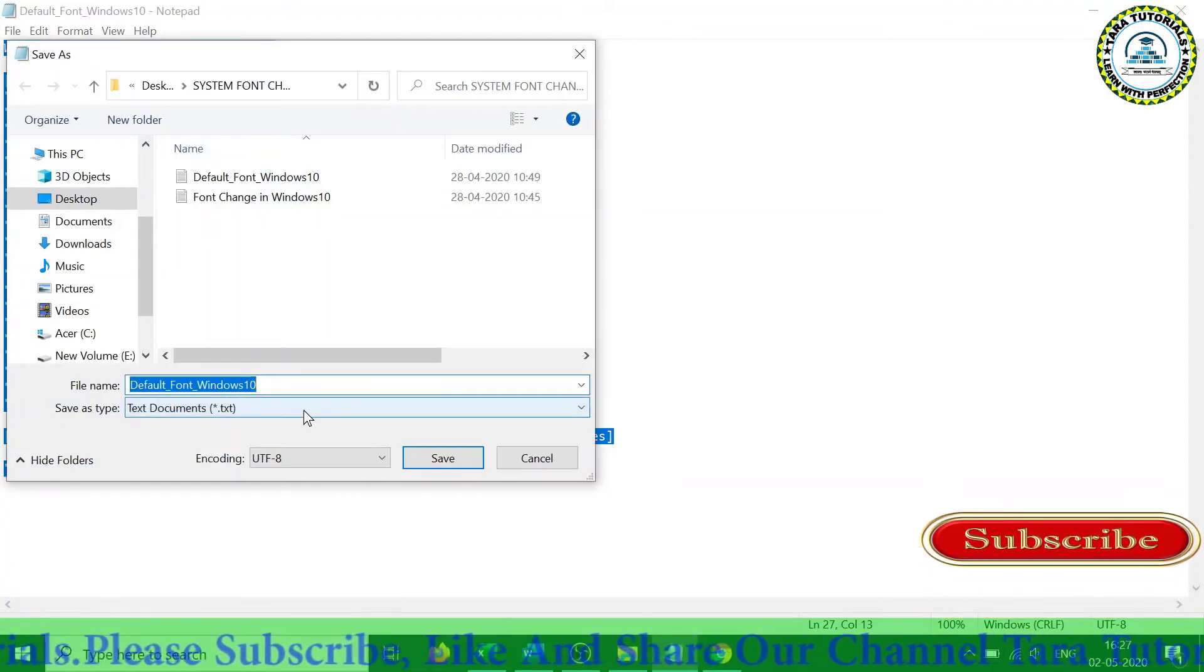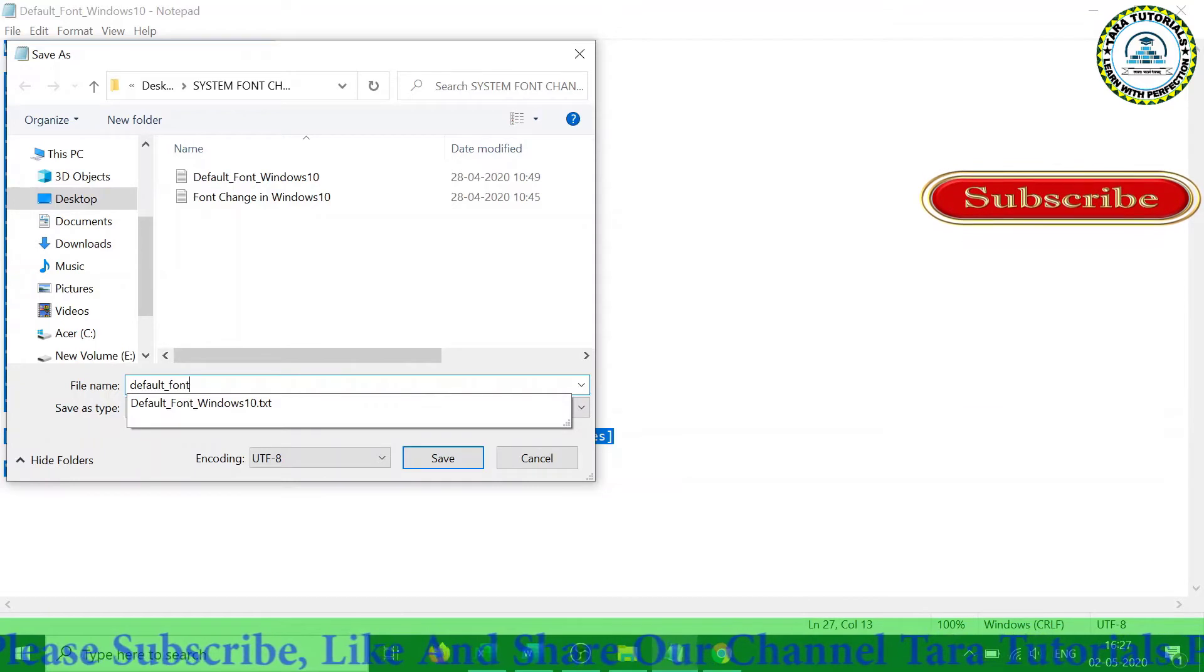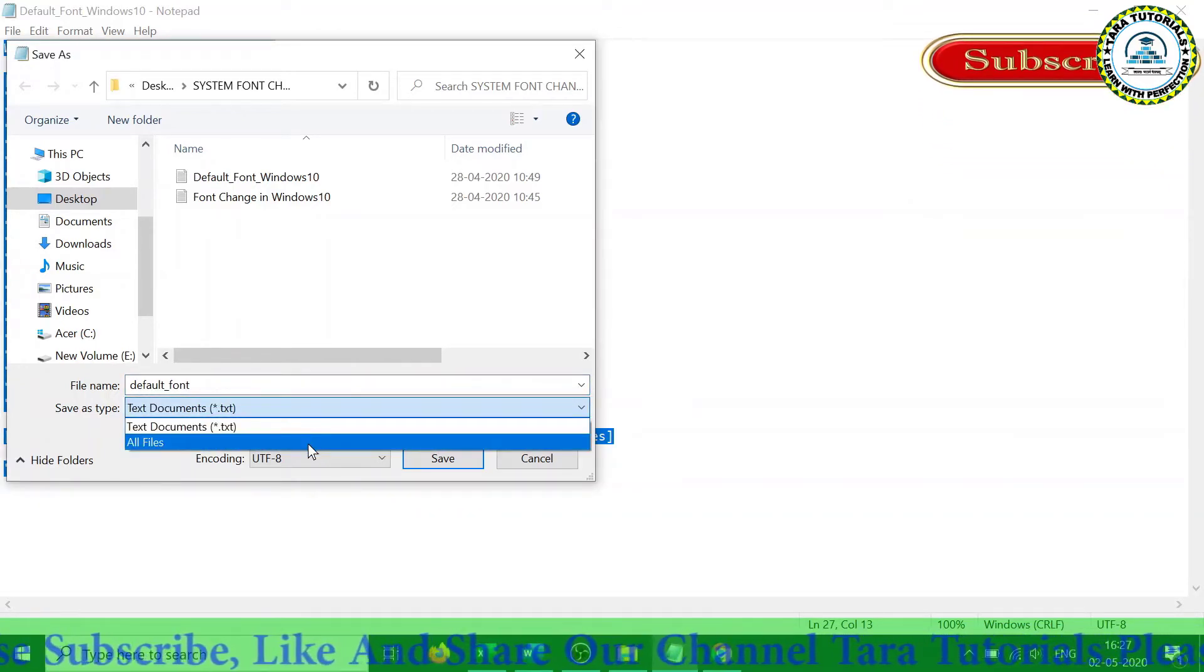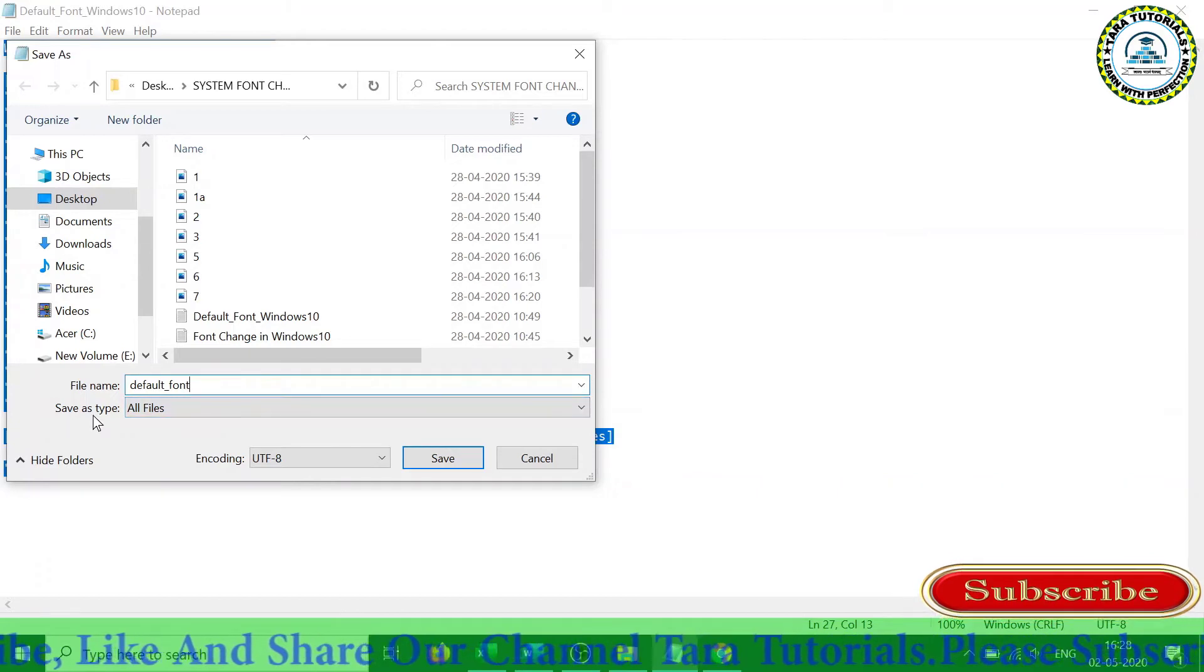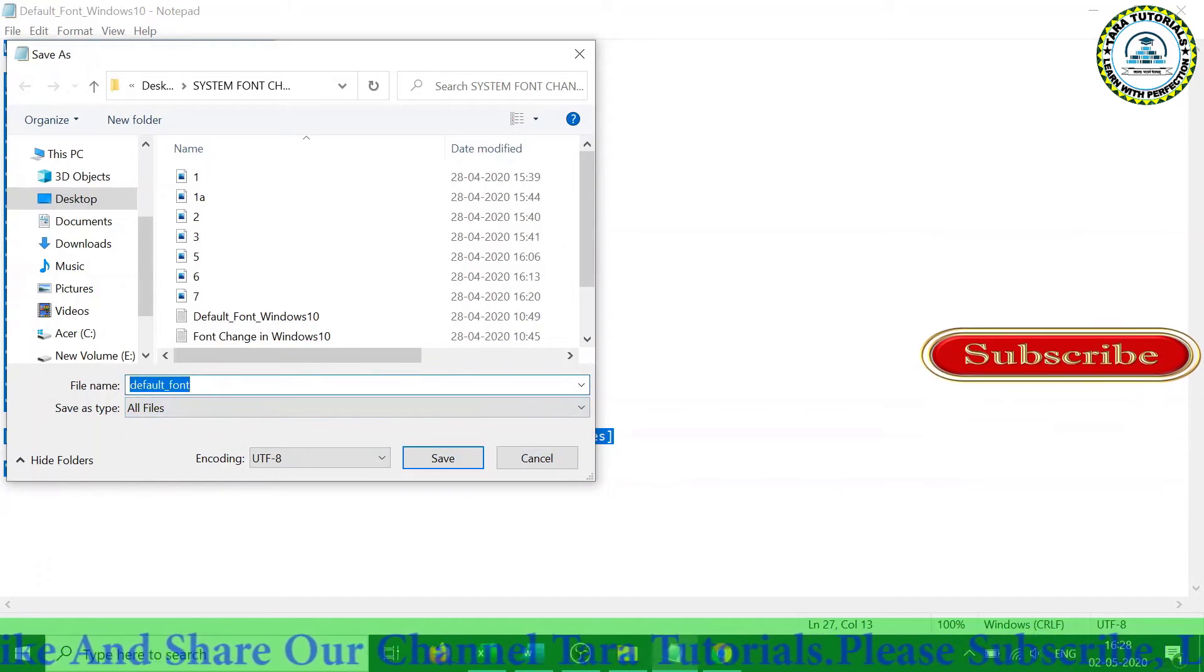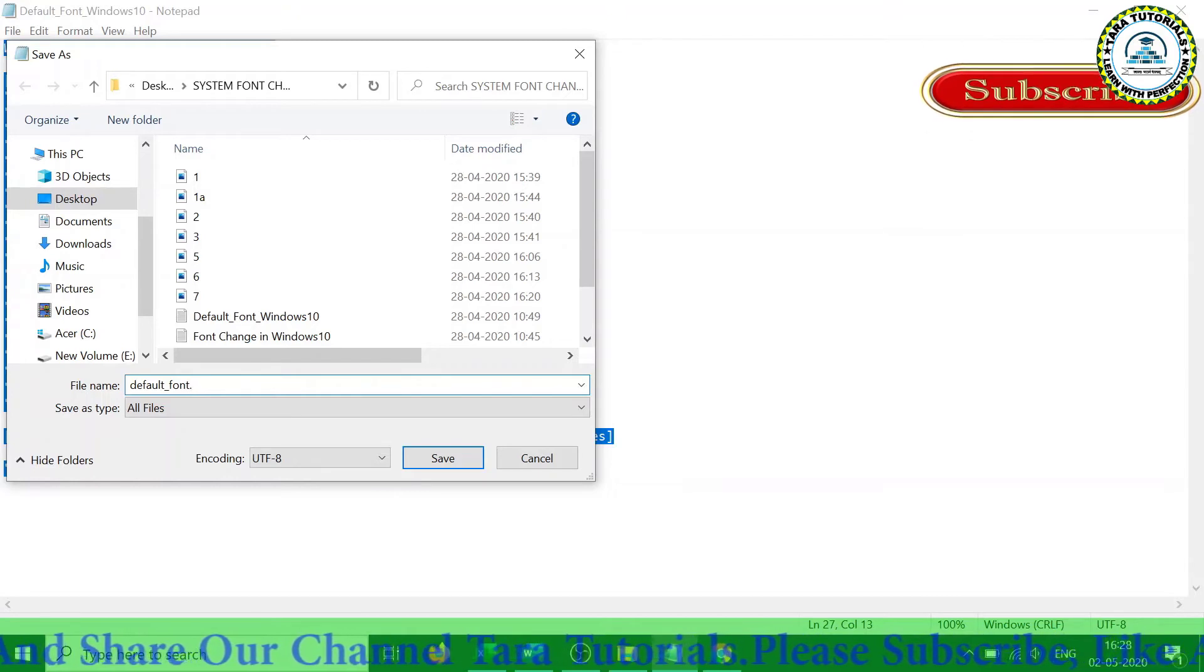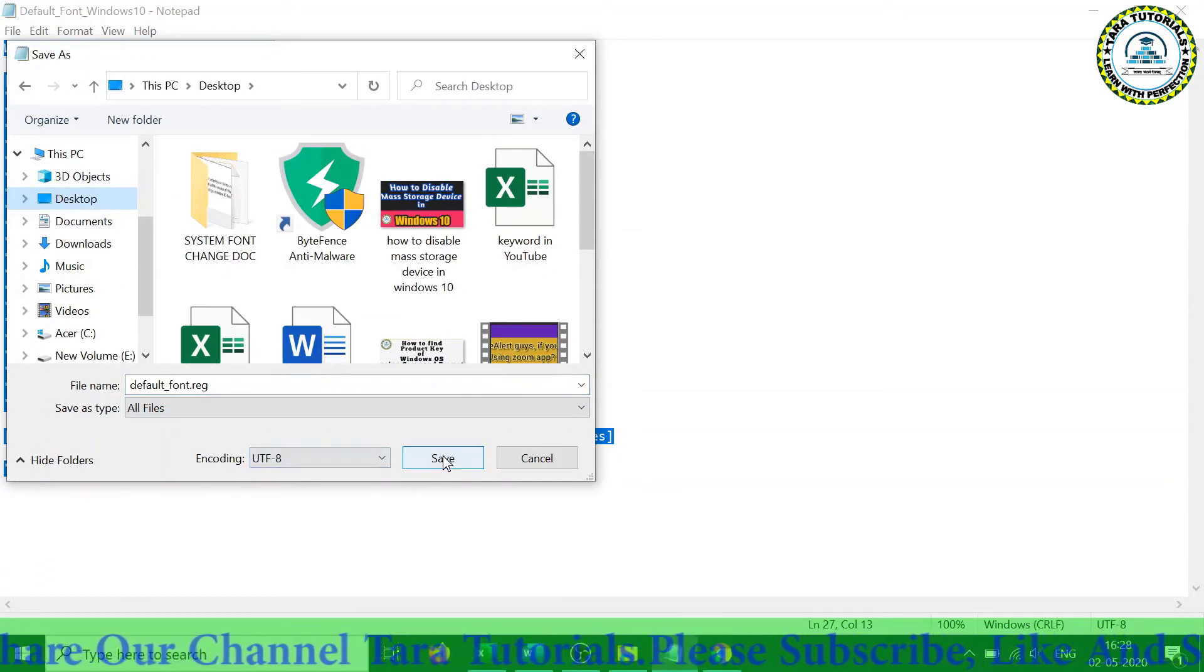Save with a new name, say default_font, and then you need to change the extension of this file. In the Save as type category, change the option to All files, and here after writing the name of the file, give the extension dot r-e-g, and then you can save this file.